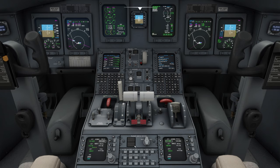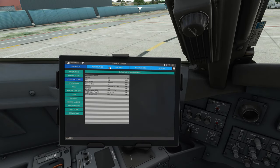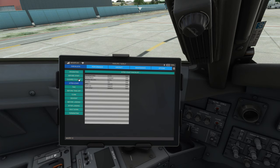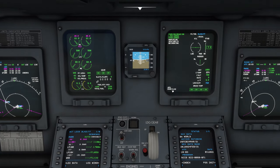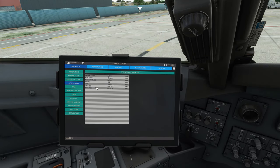Having done that, it's now time to read the after start checklist. We go again to the EFB, we select after start, and here we go. Generators: auto. Electrics: checked — we just did that on the ICAS. Bleed valves: auto. Packs: on. APU — just a quick look — APU door closed and no symbology, that means the APU is off. Anti-ice: off. And nose steering — we can do that now or when we actually start to taxi. I will just leave it off for now.